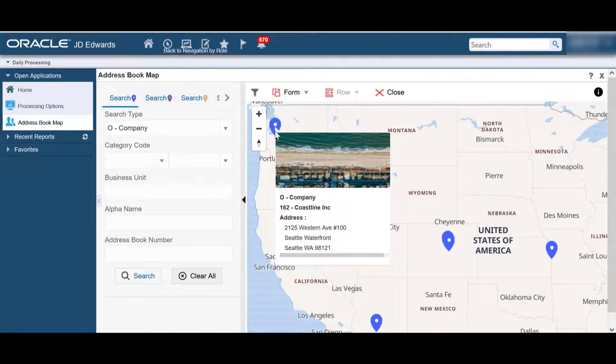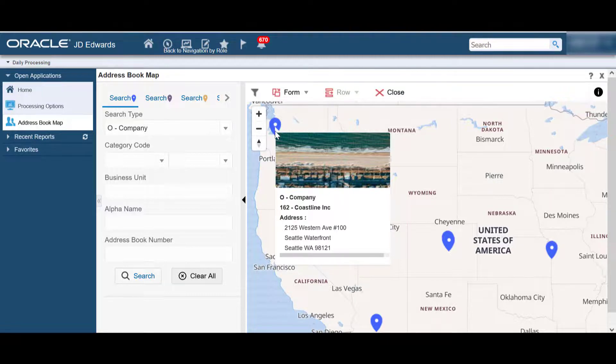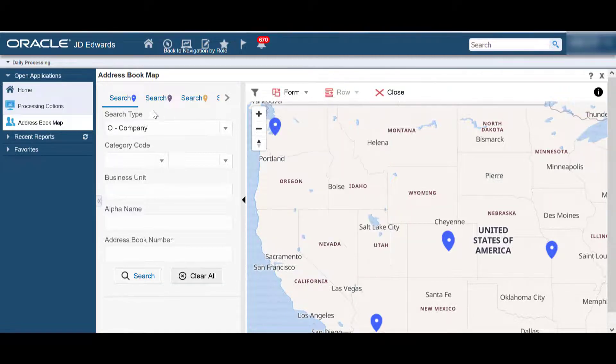On a map, when you hover over a pointer, an image and information card associated with the address book record are displayed.